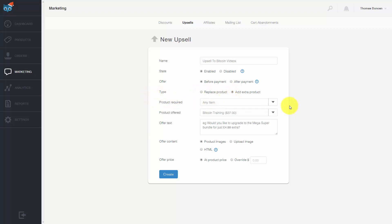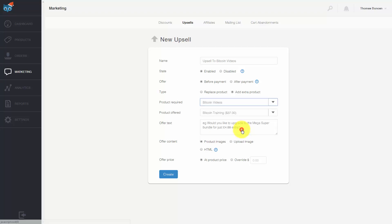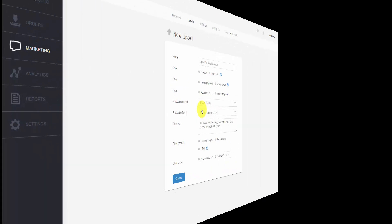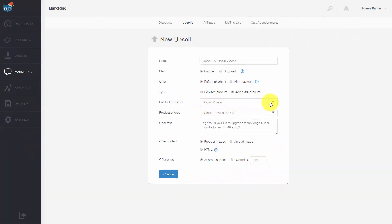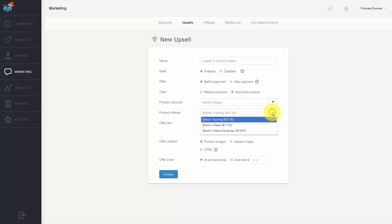We can add in this upsell for any product or one specific product. The product required is the product we are offering the upsell to. In this case we can offer an upsell to Bitcoin videos, and then the product offered is the upsell, which in this case will be Bitcoin training.